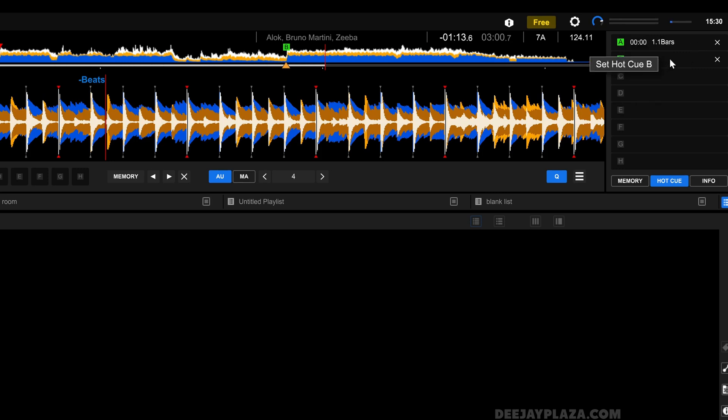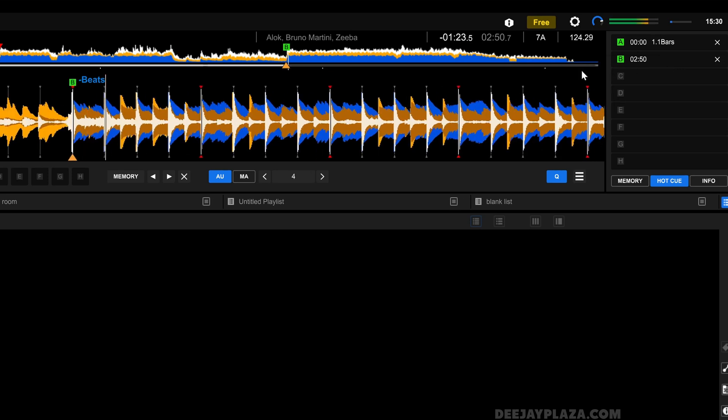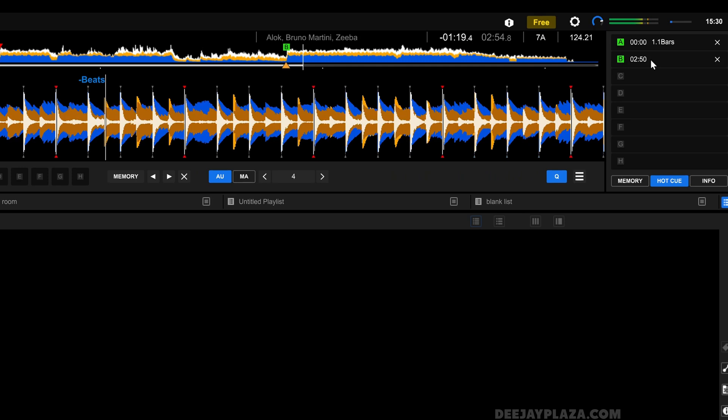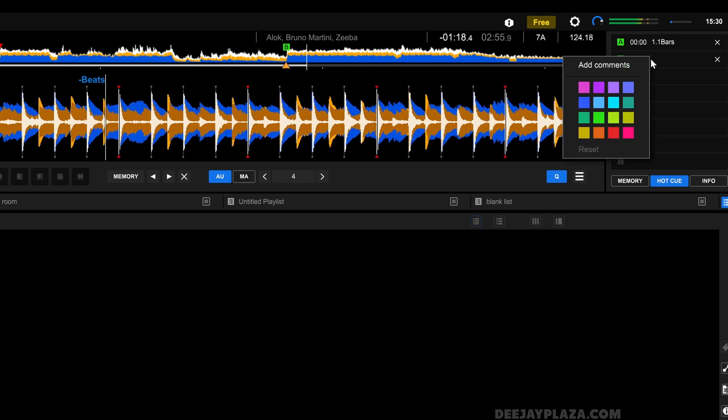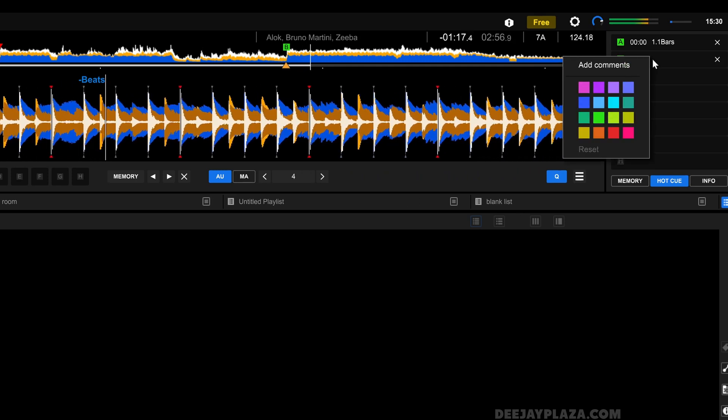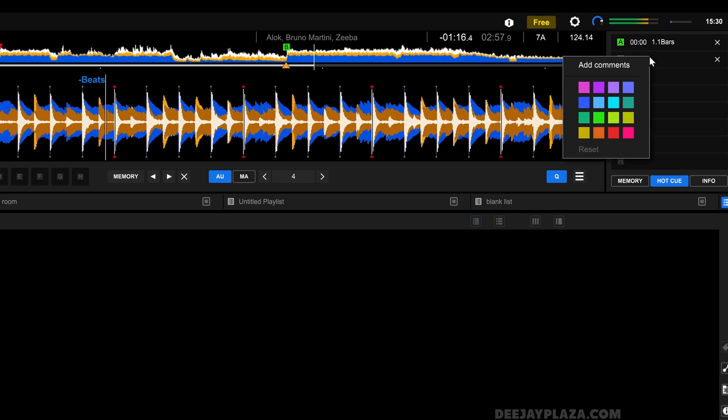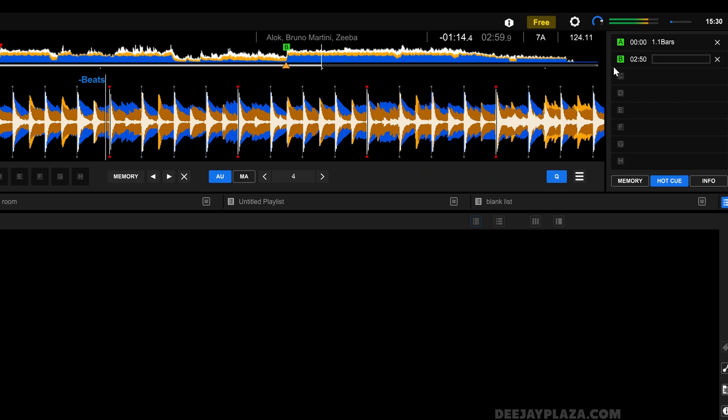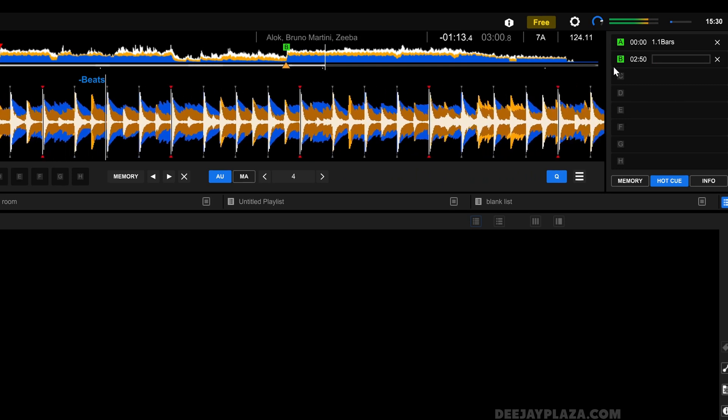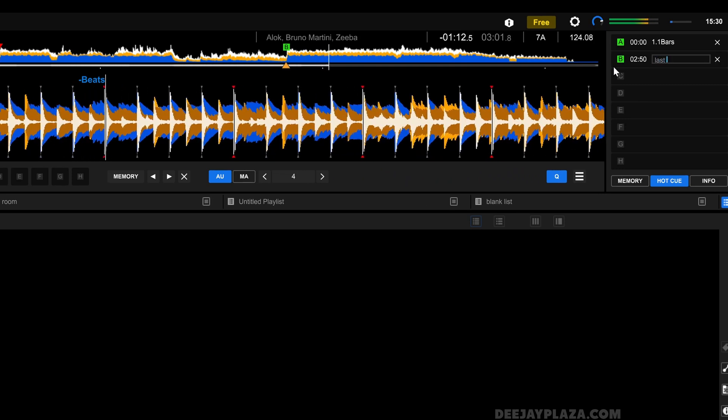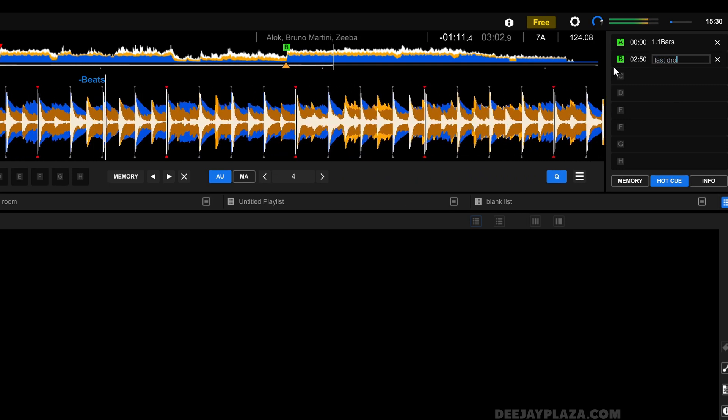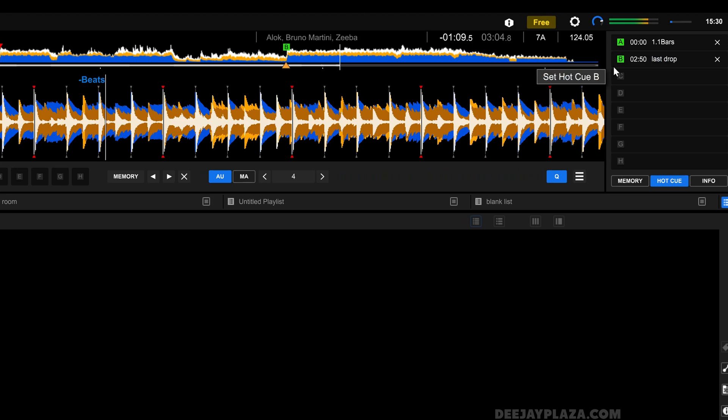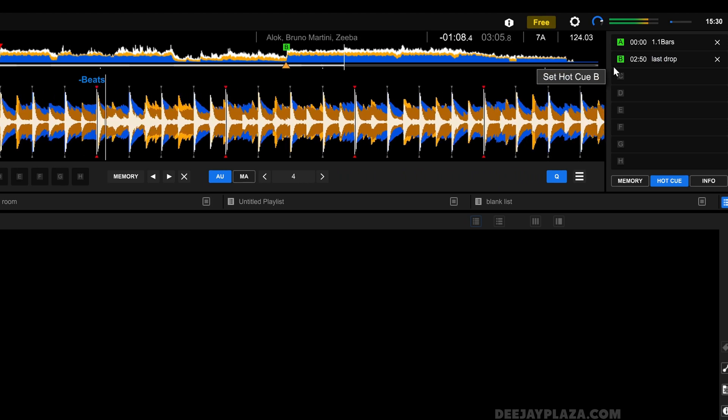I can also give this hot cue a name, but I can't click here because then it will jump in the song. What I need to do for that is I need to right click on this hot cue and click on add comments. And I say last drop. And I click on enter and it is here.